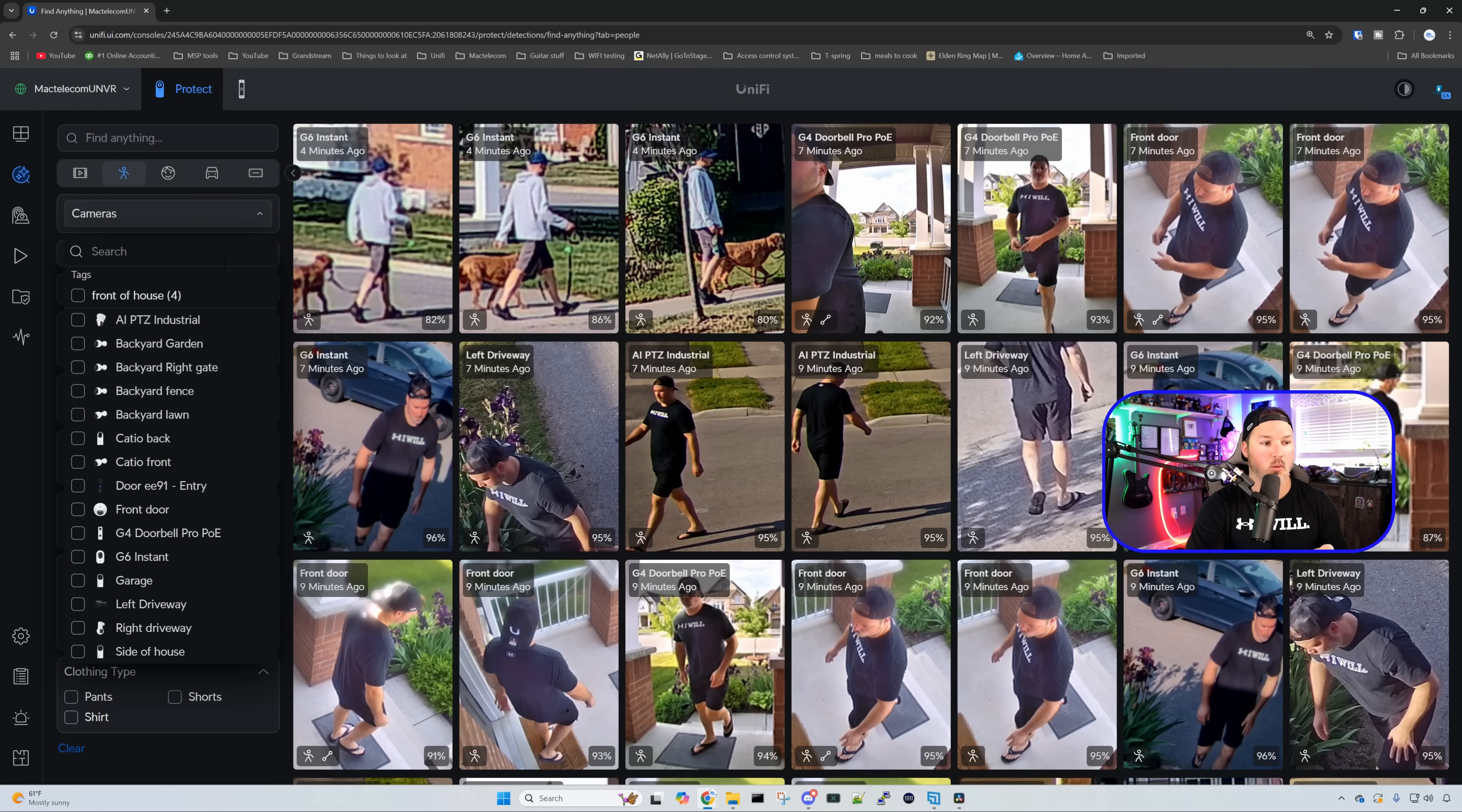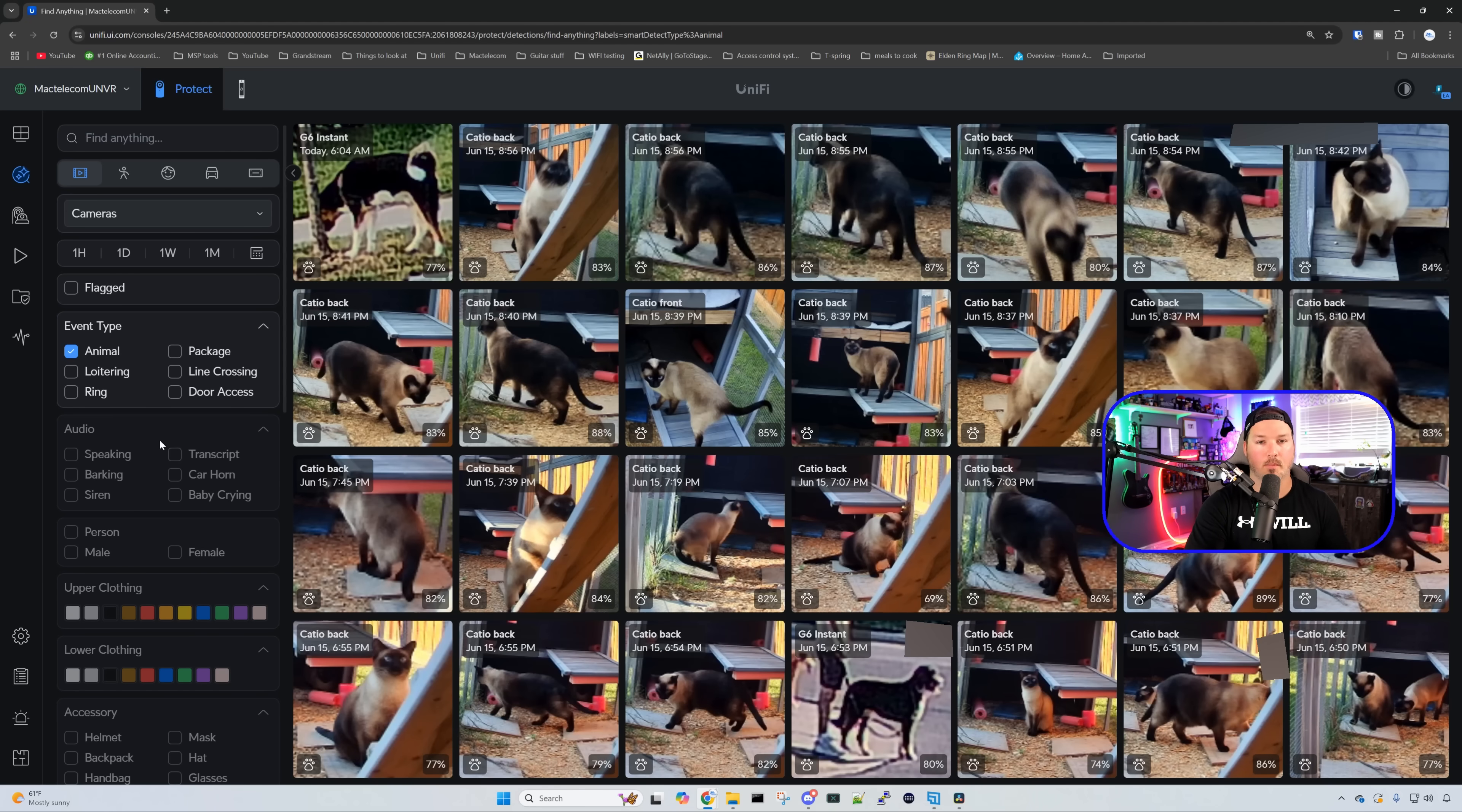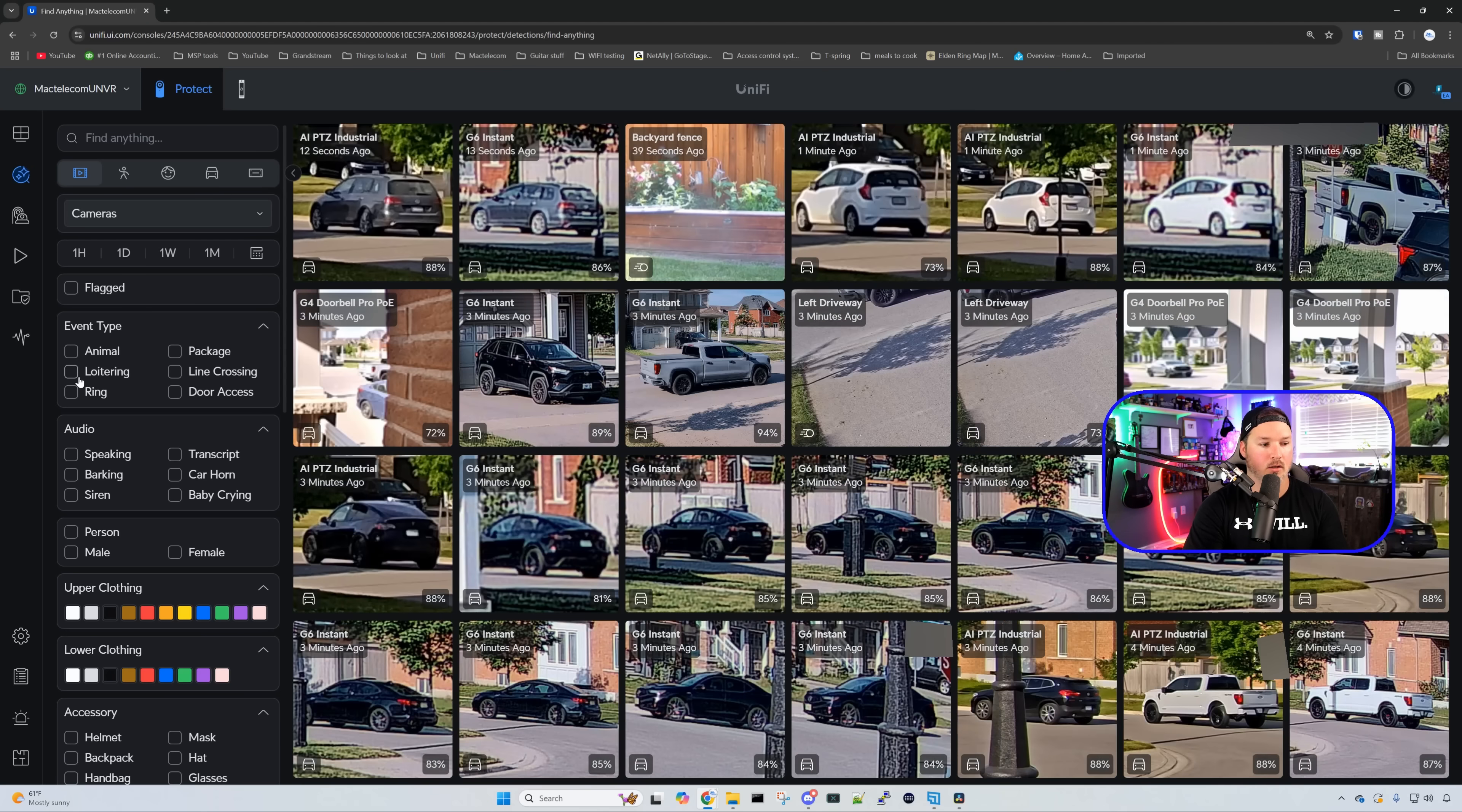So if we only want one specific camera, we could check that off. We also have the date range. So one hour, one day, one week, one month, or we could do custom, and we could also look at flagged. We have event type, so we could select animals. And it's going to bring up all the animals that my cameras have captured. We could also bring up loitering. We could see different people have come to my front door, and it does trigger it as a loiter.